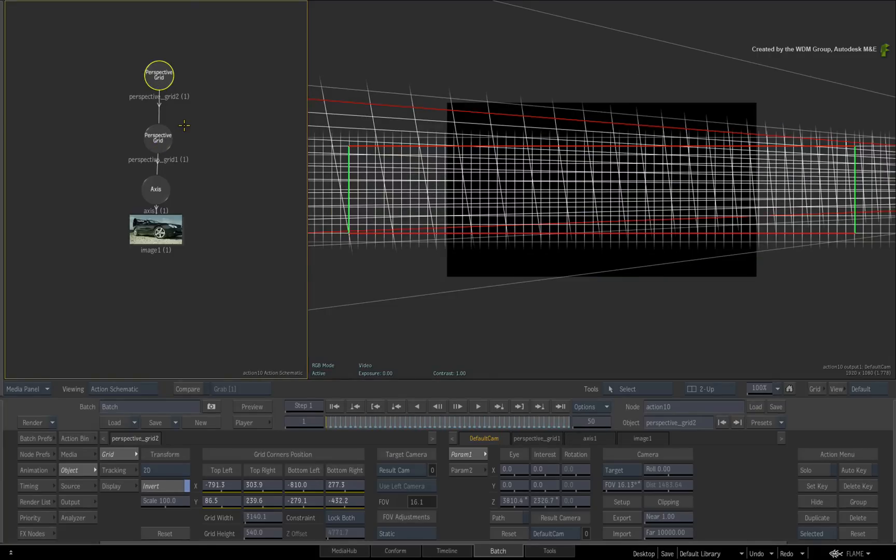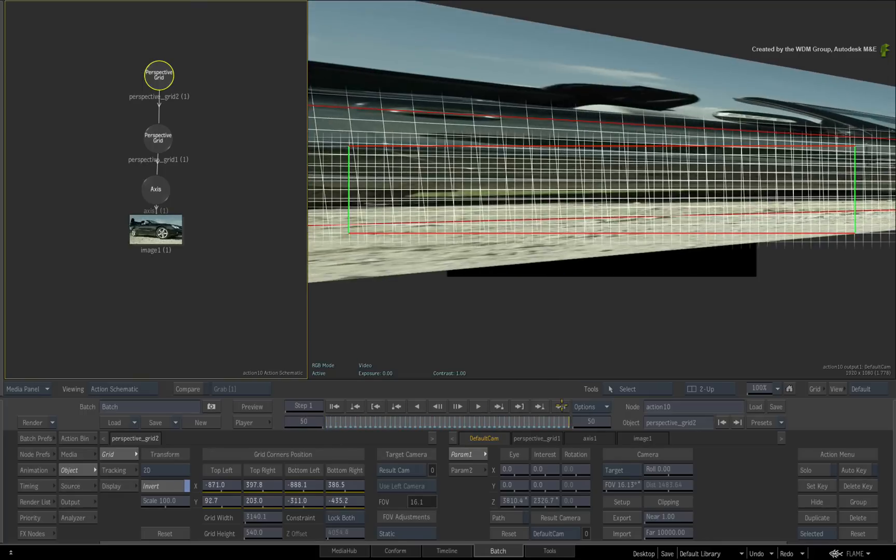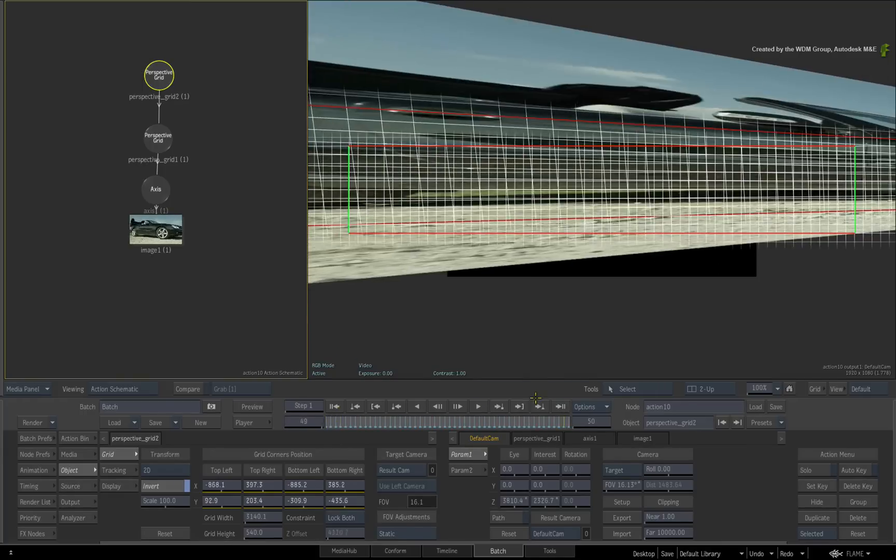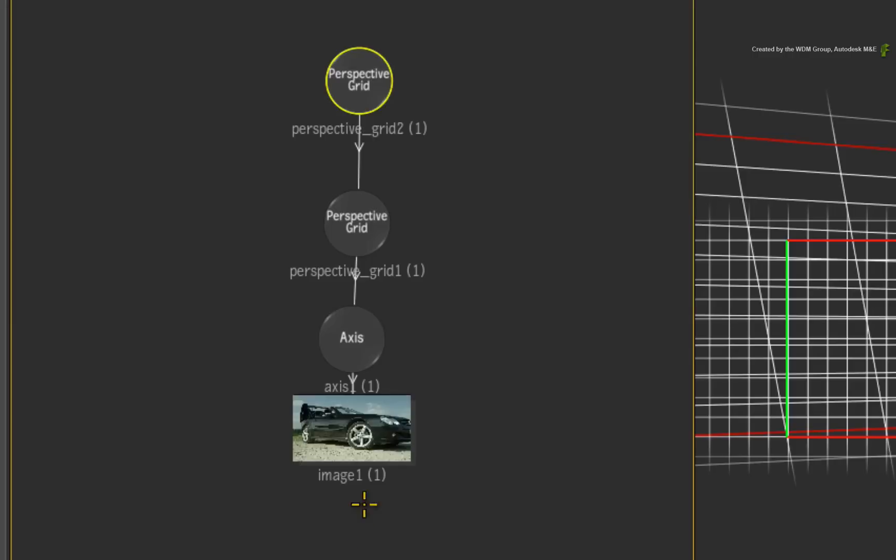In the current state, the perspective has been stabilized twice. To fix this, call up the controls for the top perspective grid.